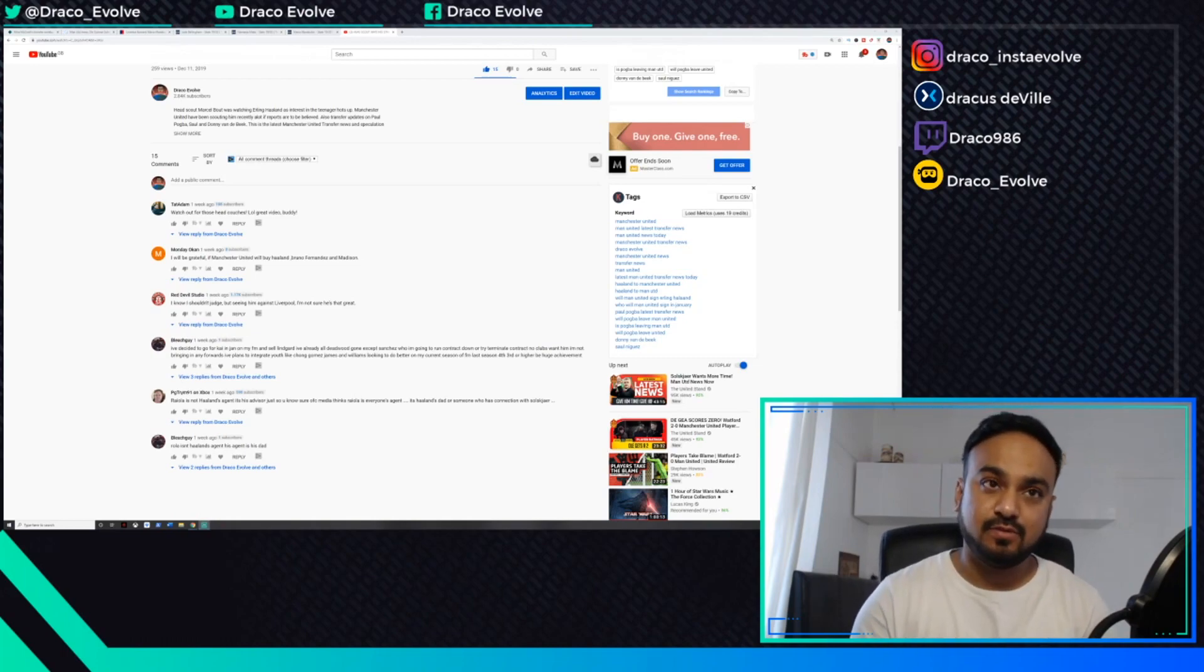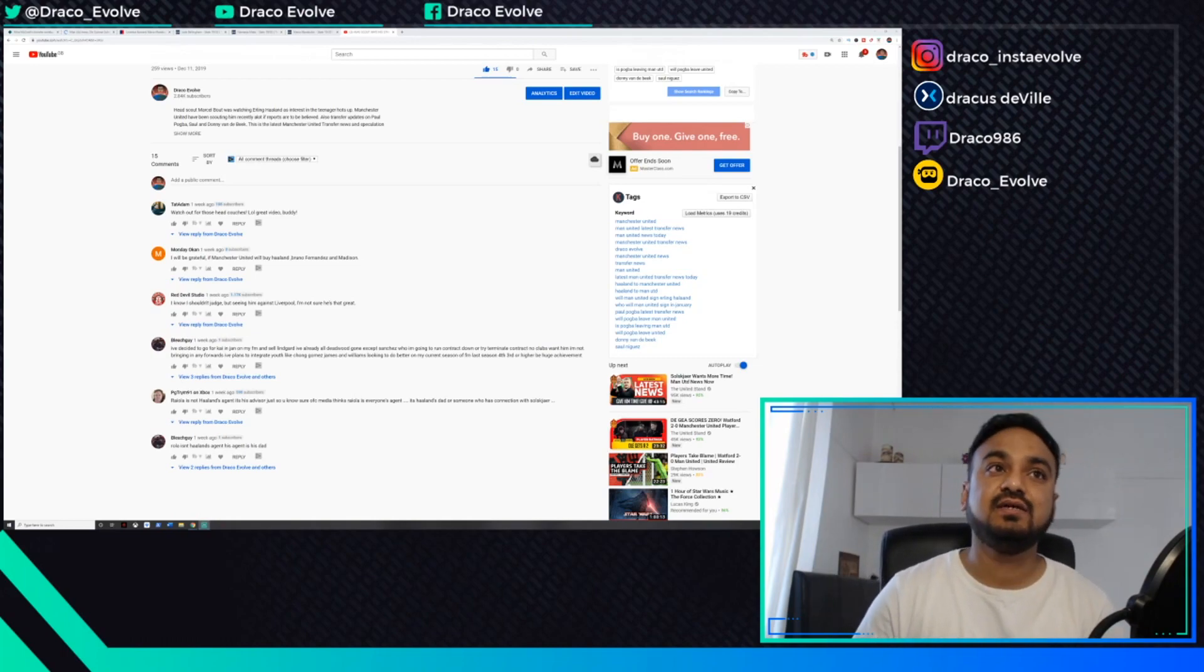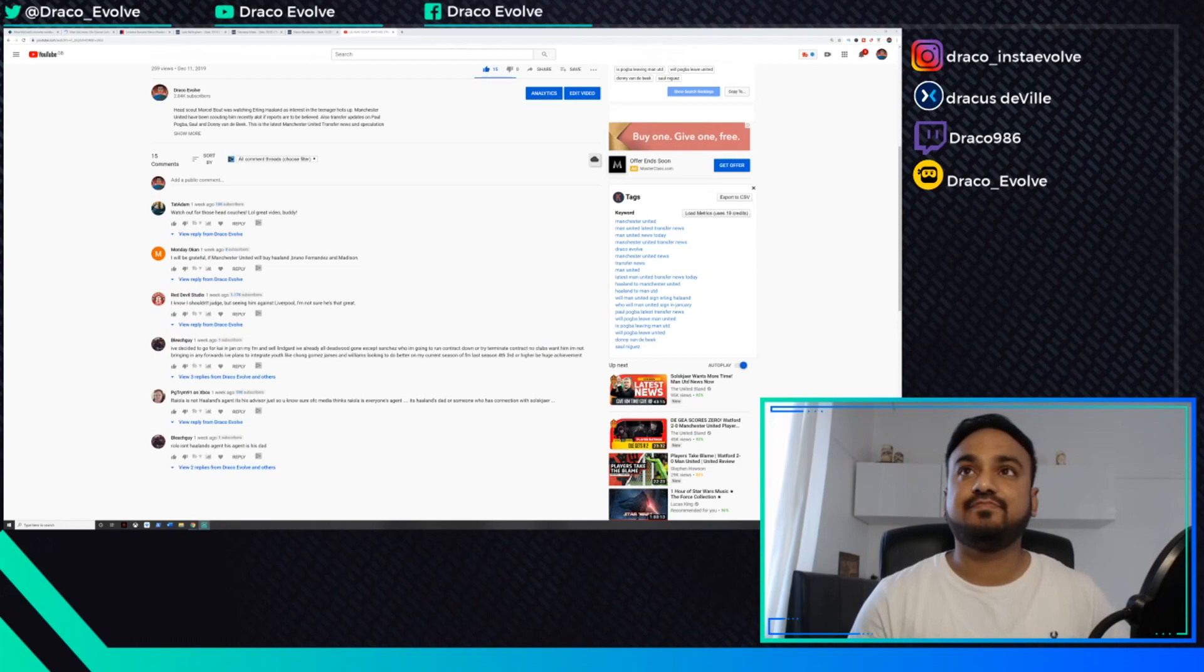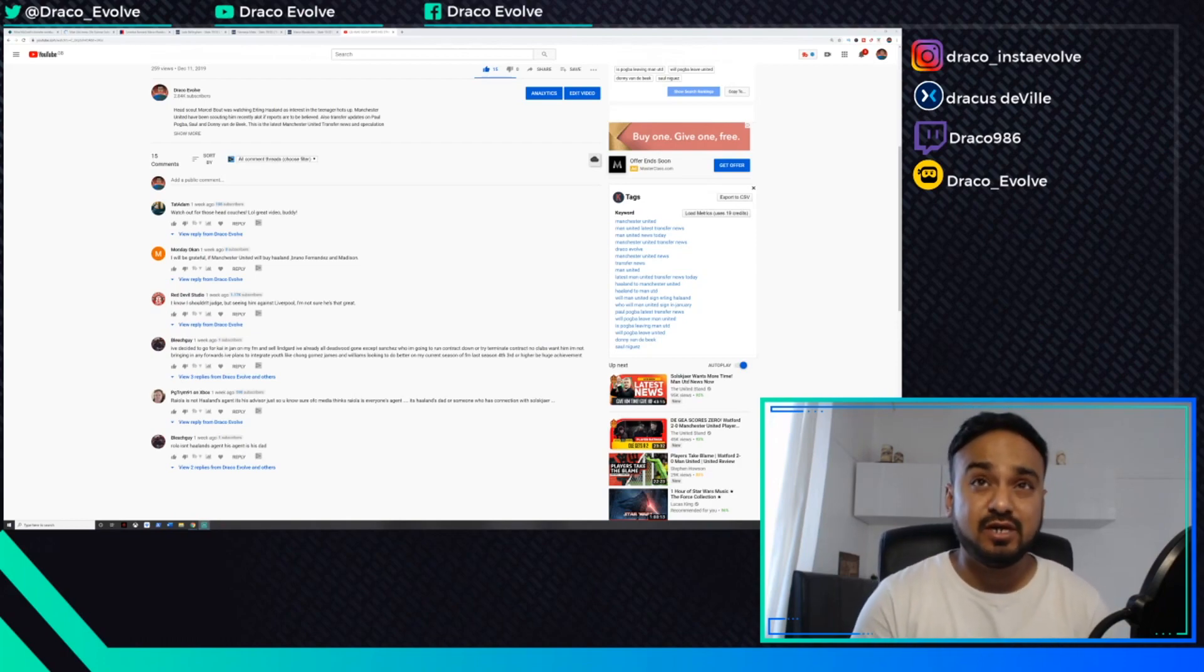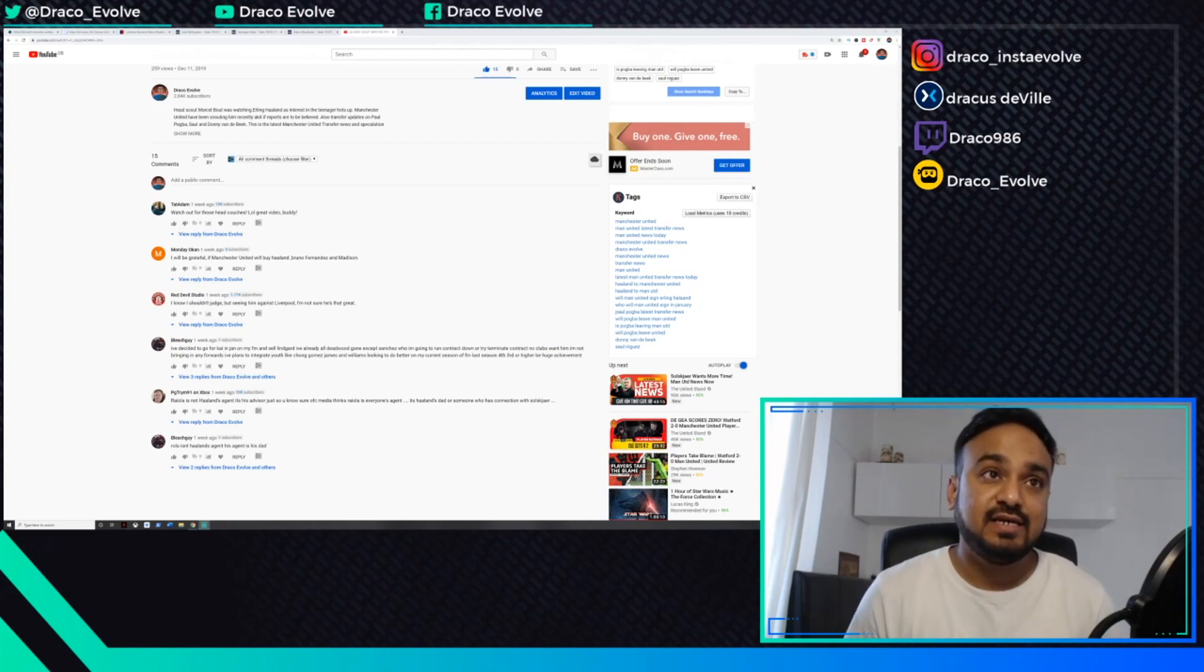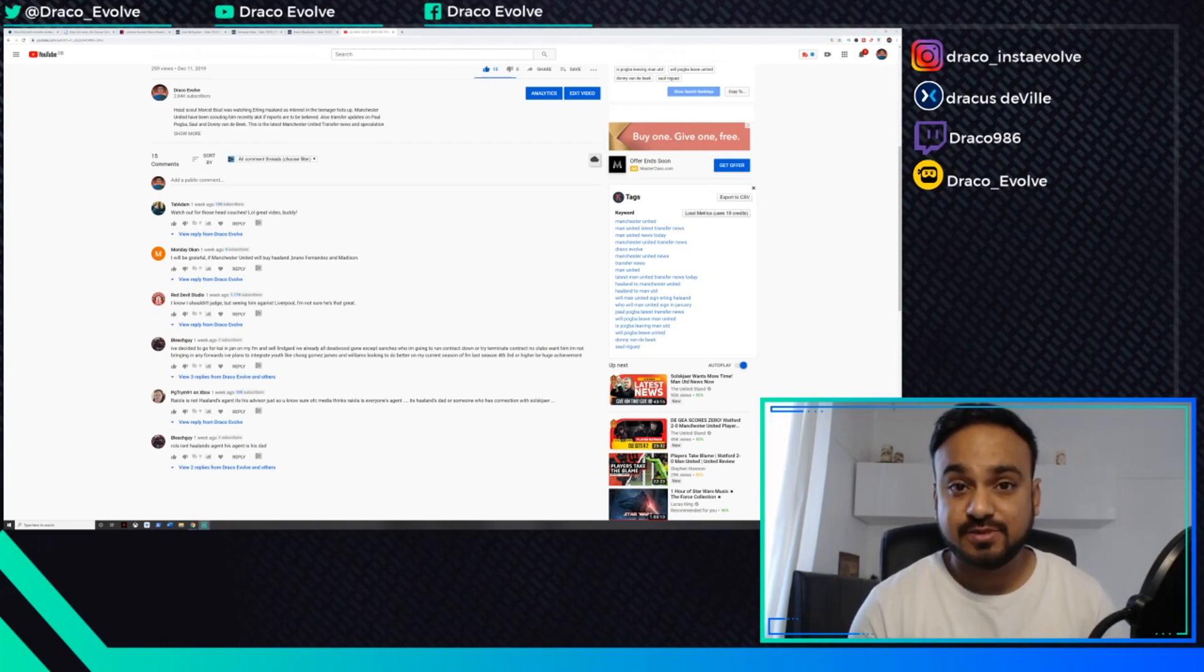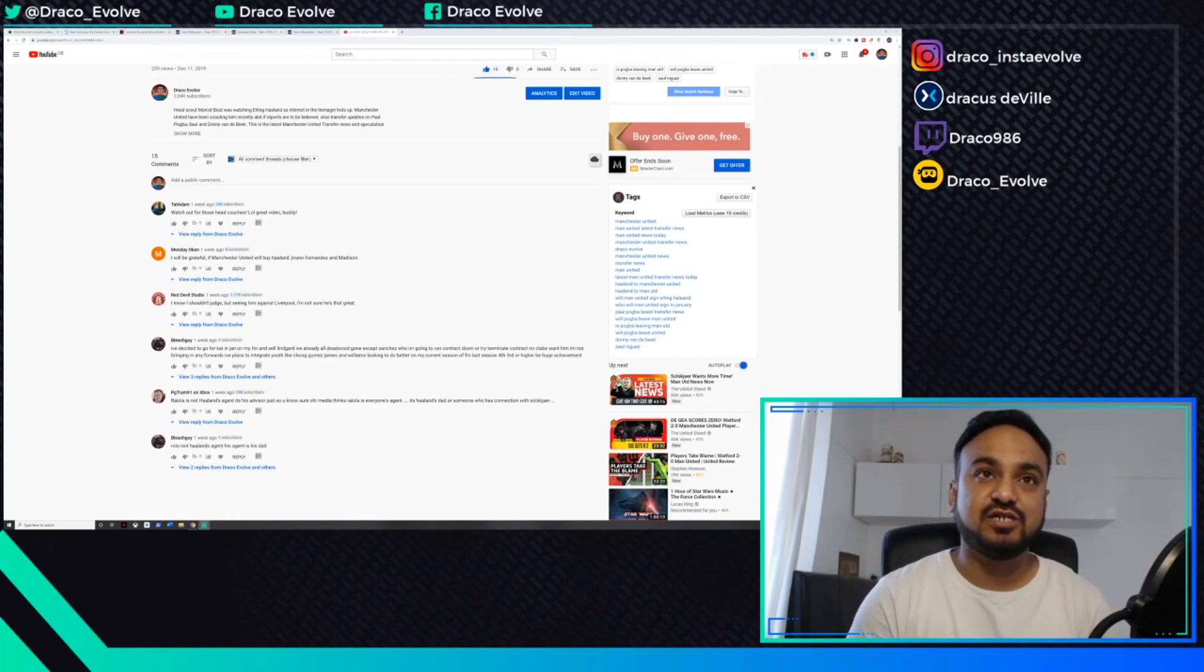As always guys, if you've been following me for several months, you know that I tend to every now and then pick up comments from my previous video related to Manchester United transfer news and have a bit of a discussion before I get into the main body.